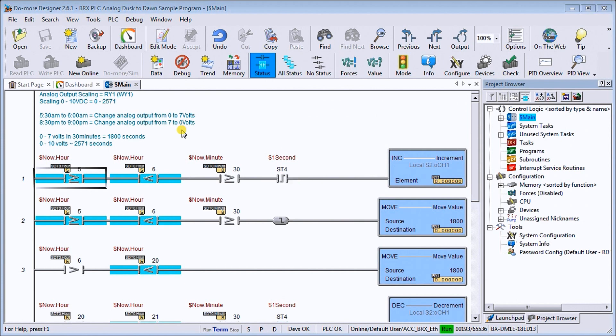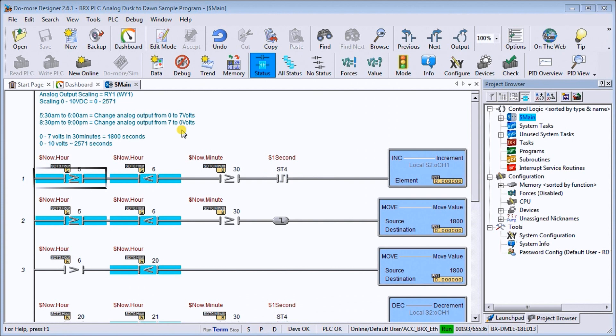I was recently asked about such a program. Every day they wanted the lights to go off at 10 p.m. and come back on at 6 a.m. And at 9:30 p.m., the lights would be on at 70% or about 7 volts of the 0 to 10 volts analog output signal.